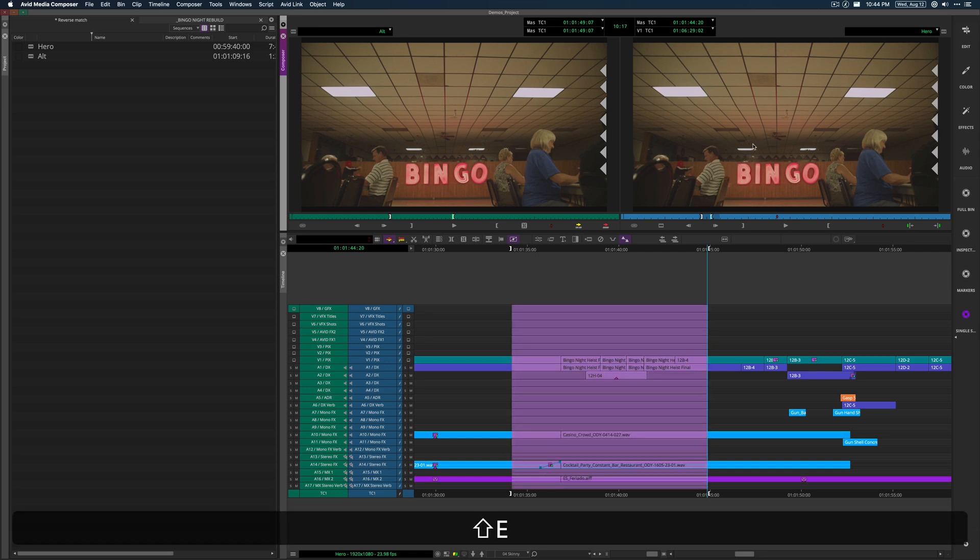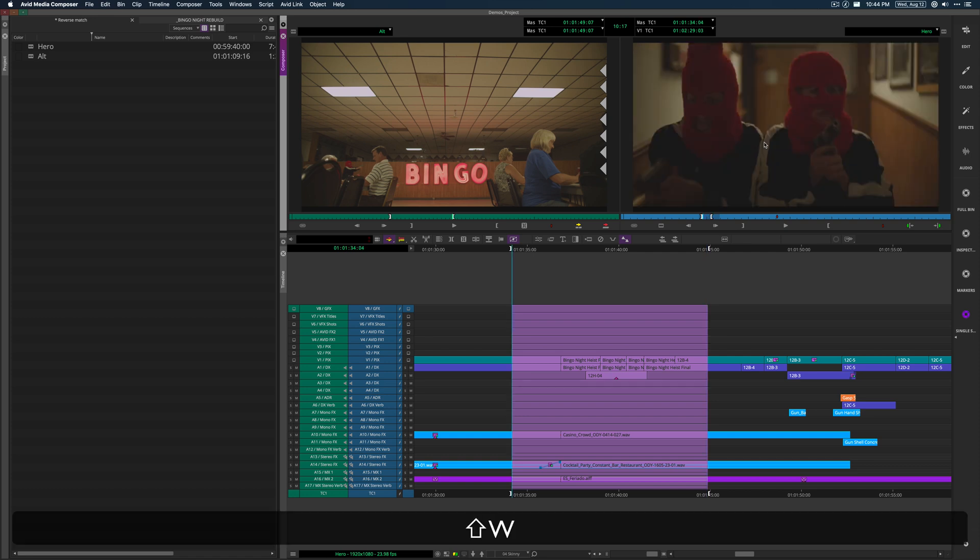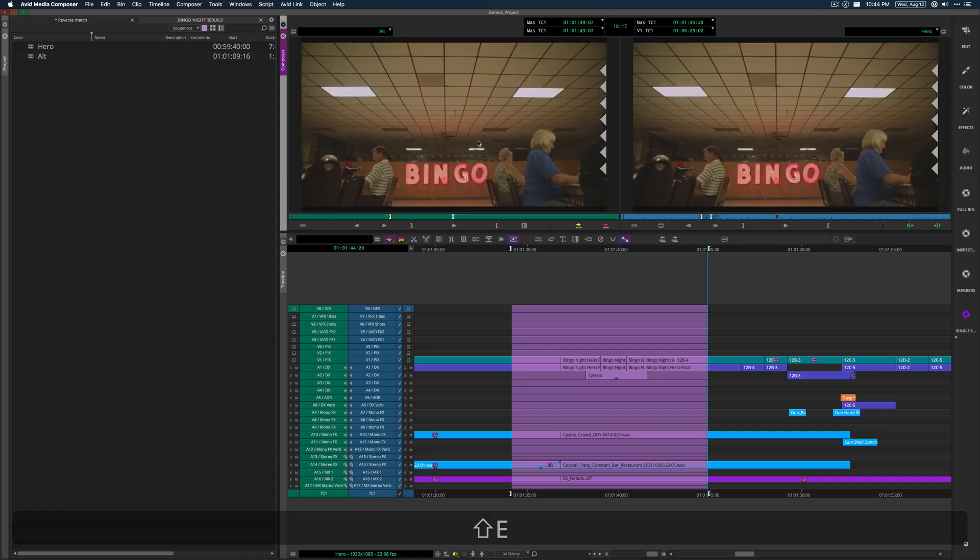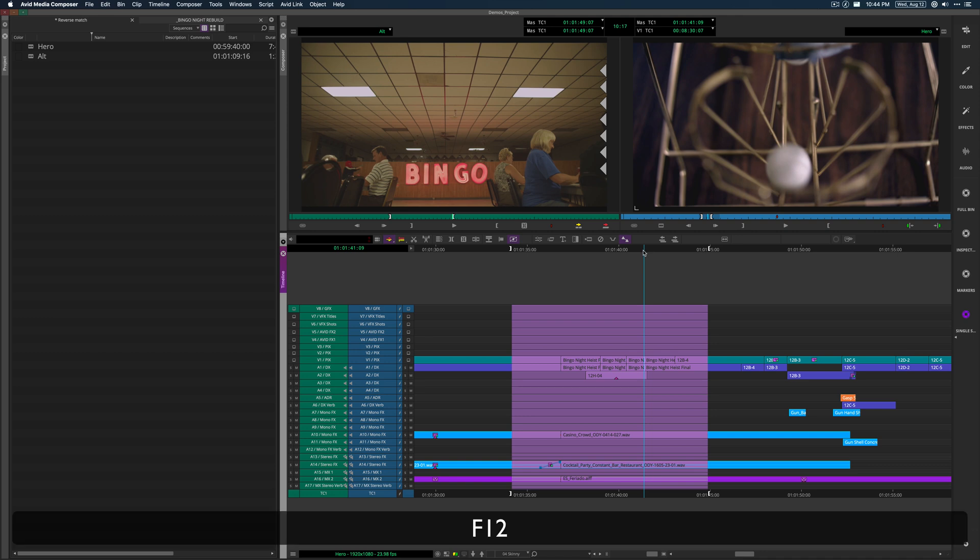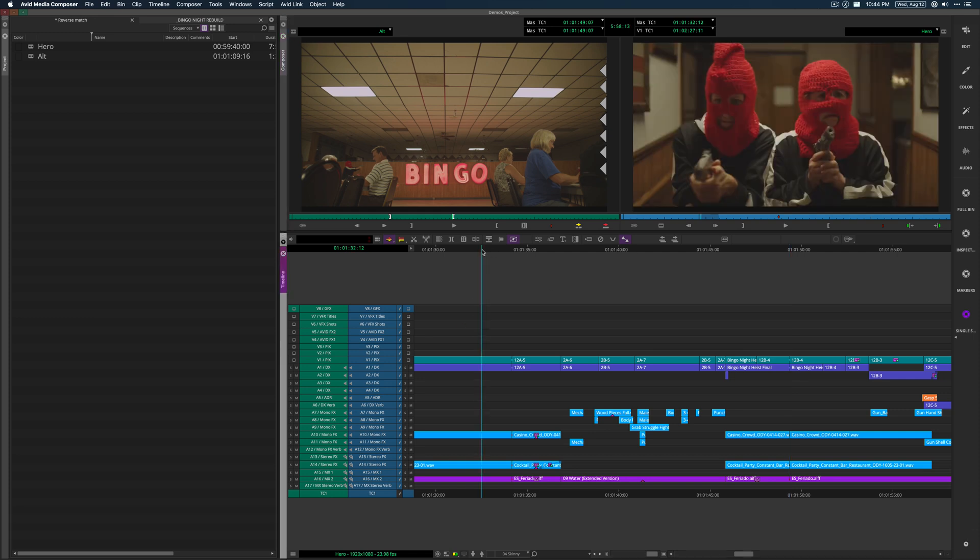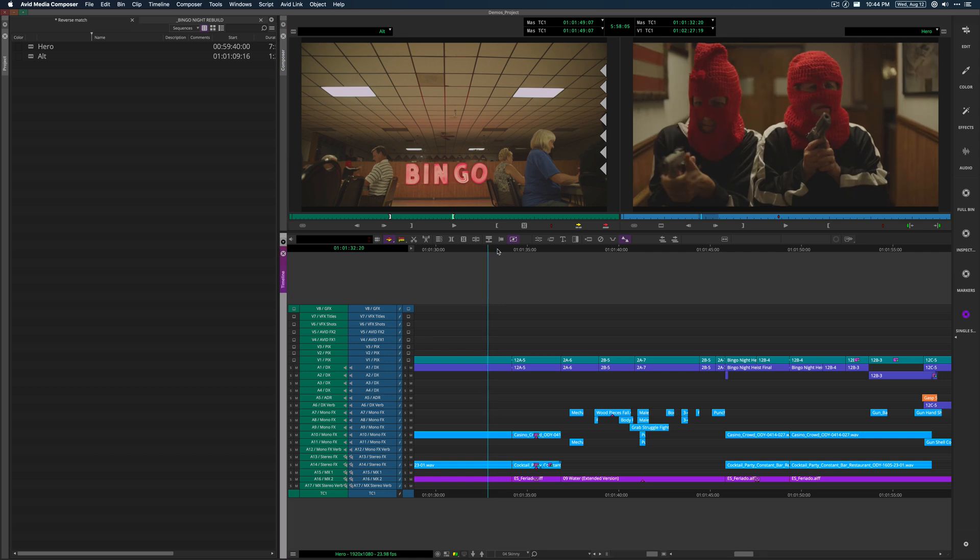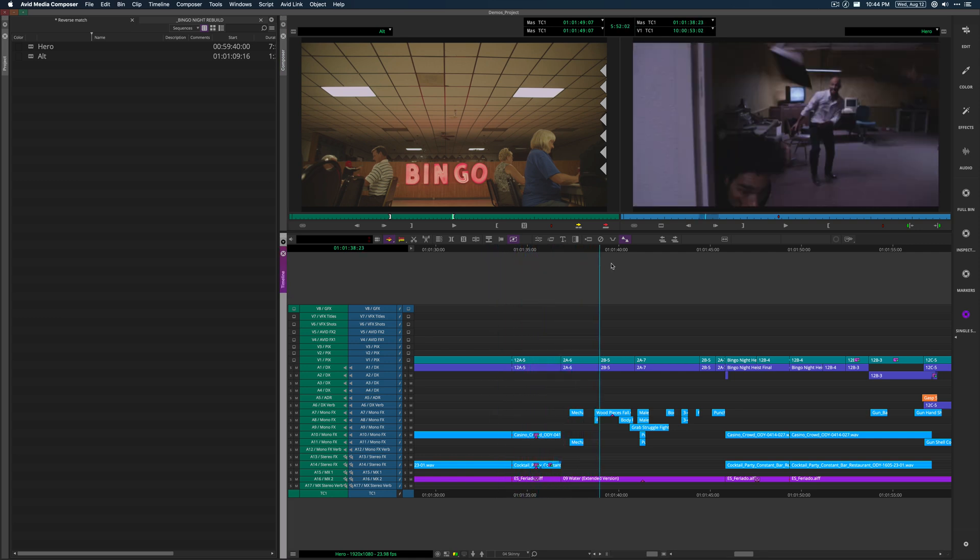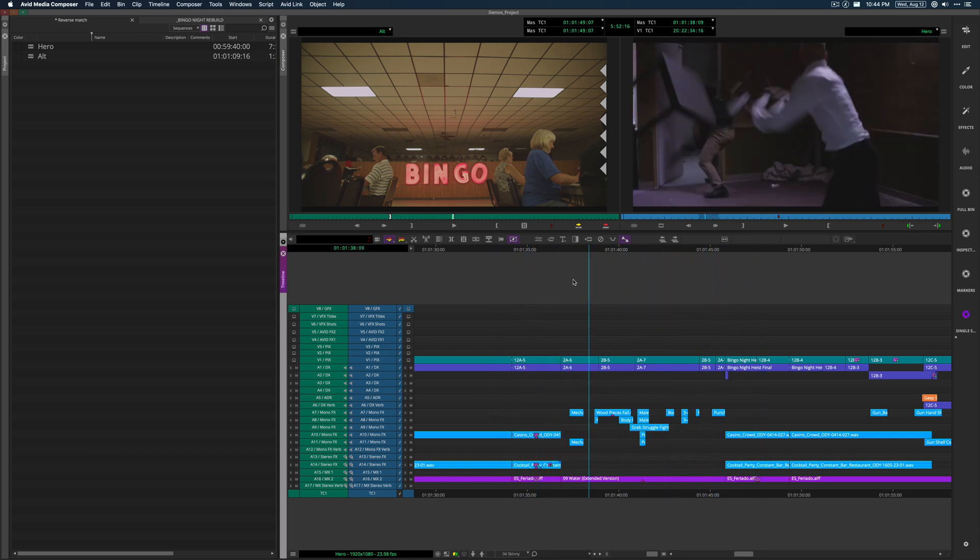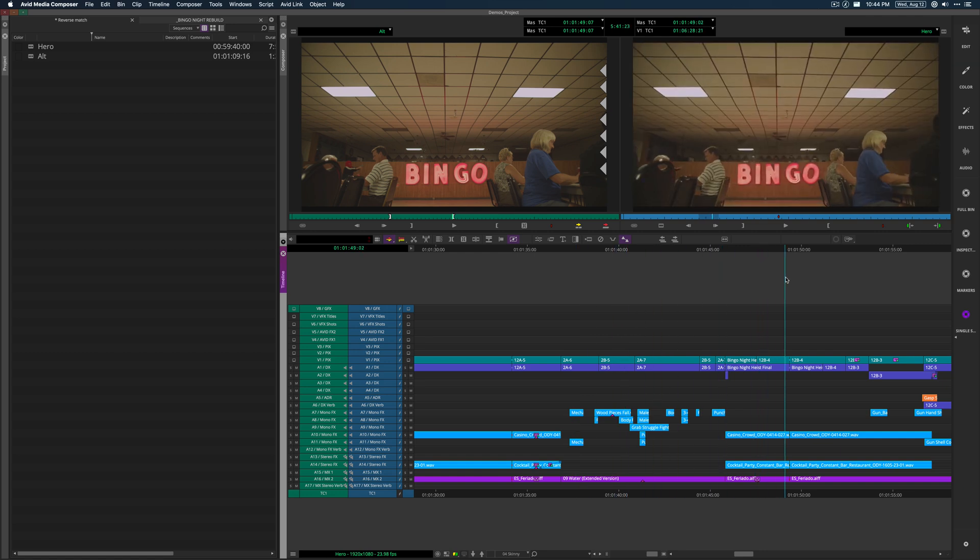And I can double check this and make sure that I didn't screw up by toggling between the two. I can go to my out. Okay, I'm good. So I can extract the portion here. I can insert, edit the new bit. And now my hero version corresponds to the alt in this case where we go to this fight scene.